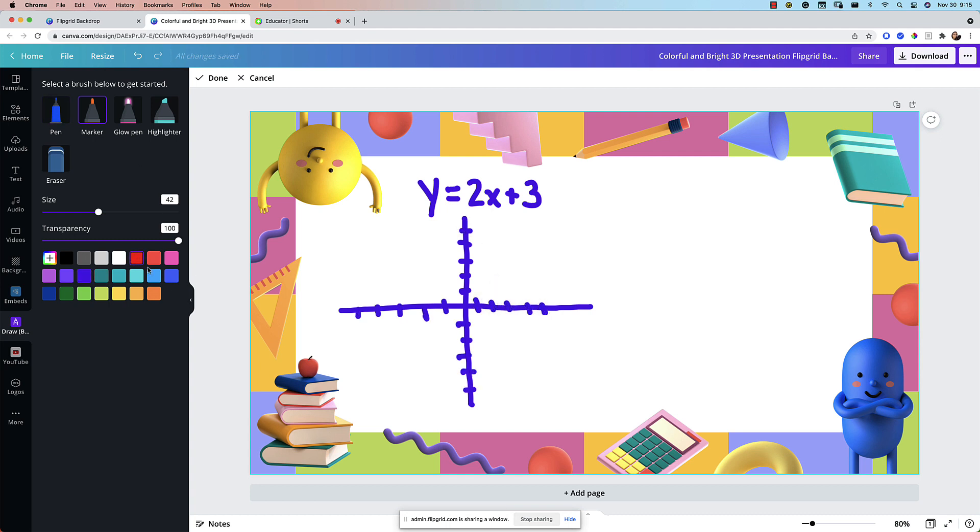Let's change our color pen. Let's start with the y-intercept. Let's then go with the slope up 2 over 1, down 2 over 1 and here we have our line.